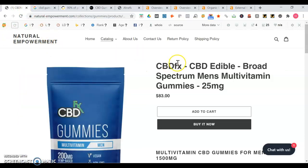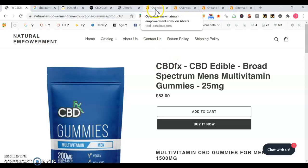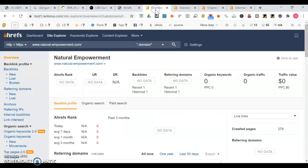But if you put your website link onto a new site called like joescbd.com and they gave you a follow, Google would see them and be like, oh, who's Joe CBD? They like natural empowerment, we're going to keep the ranking the way it is. Their opinion doesn't mean much. We're going to a tool now called Ahrefs.